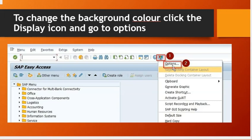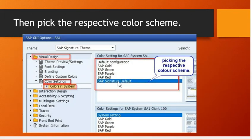First trick: change the background color. To change the background color, click the display icon and go to options. Then pick the respective color scheme. To apply the color changes, you have to log out and then log back in to see the changes.